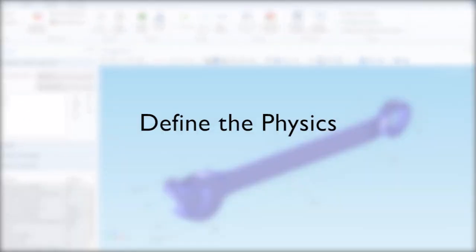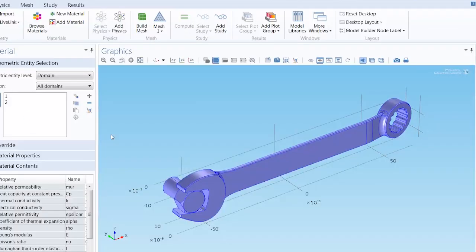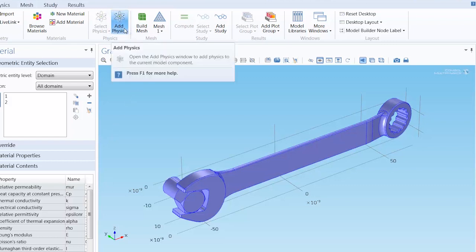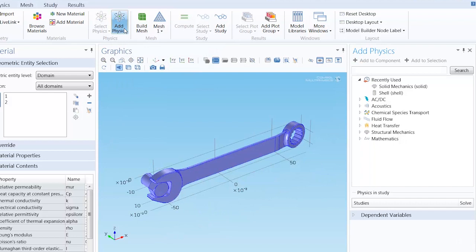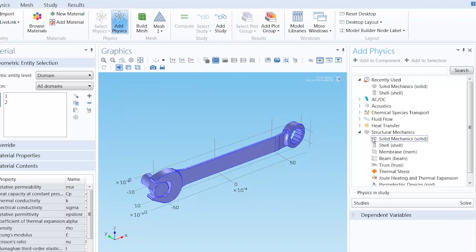It is now time to add the physics to this model, by selecting the home tab in the ribbon and clicking add physics. We are working with solid mechanics, so that choice is clear.